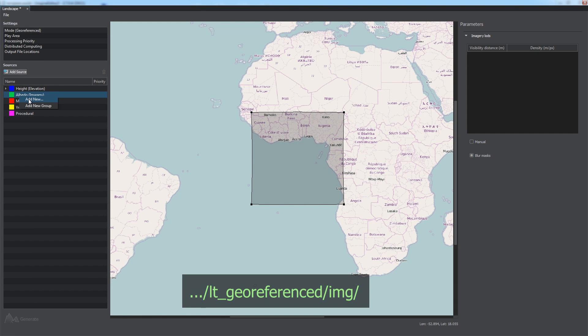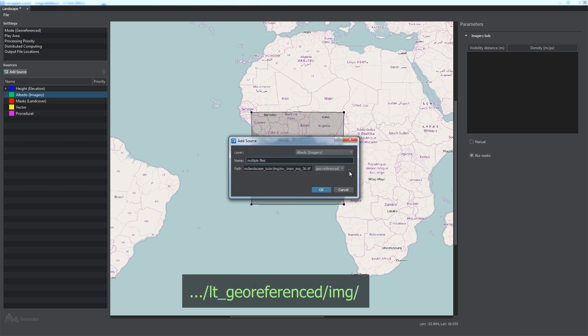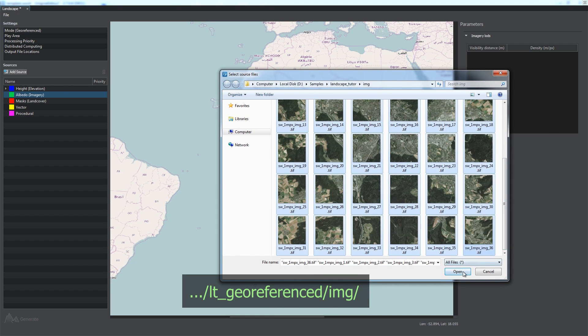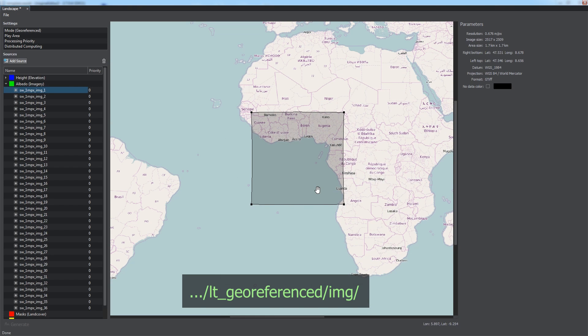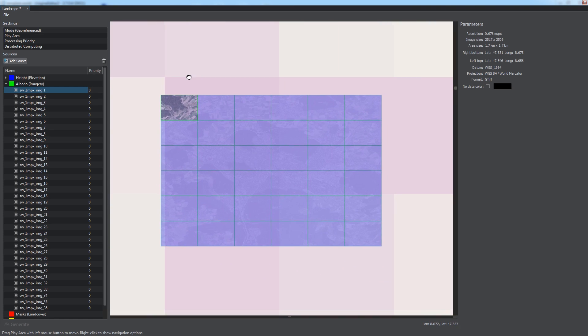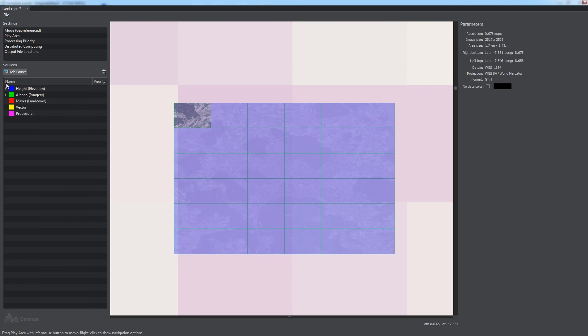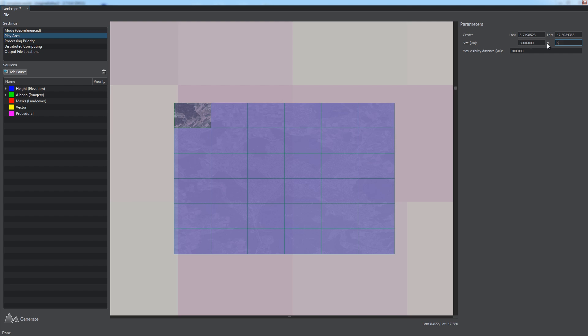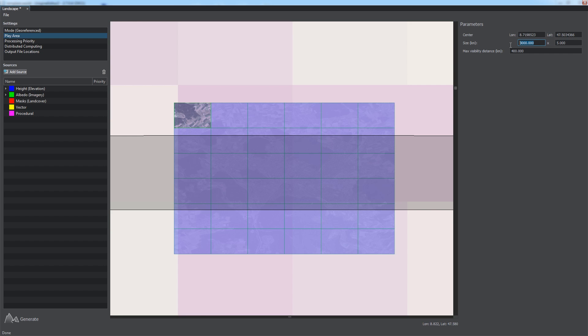Perform the same steps for the imagery data. As each data source is a geo-referenced one, its borders are displayed in the corresponding area of the world map on the Preview panel. Use the Focus option to find it. You can use Place Play Area Here option to define the location and size of your terrain.